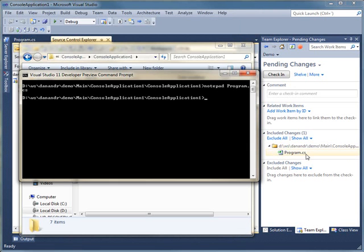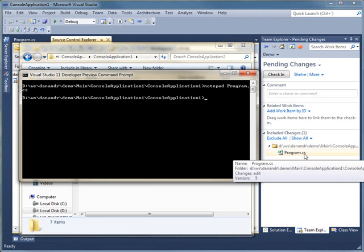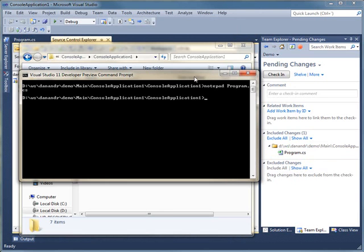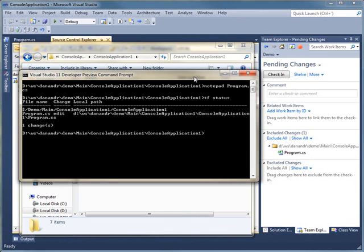That's keeping a list of the changes that I'm making. So as soon as I saved that file, that was considered an edit. And Team Foundation Server is now tracking that edit. If I run TF status, you'll be able to see that here as well. The program.cs was edited.